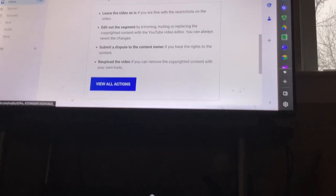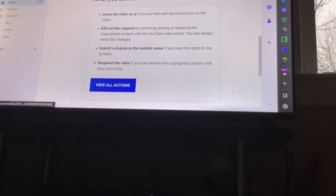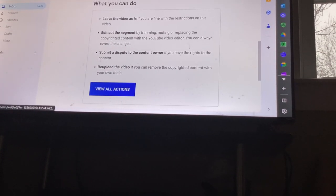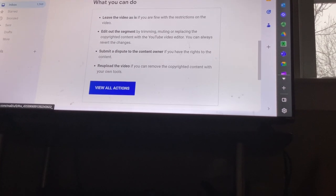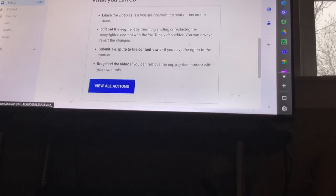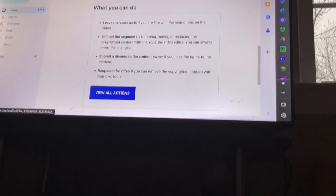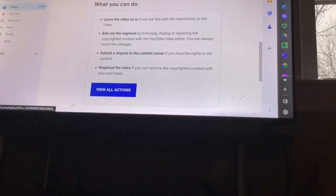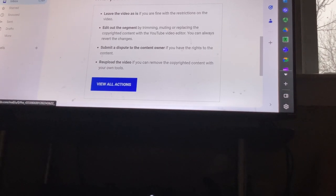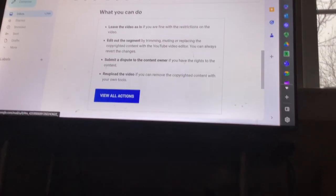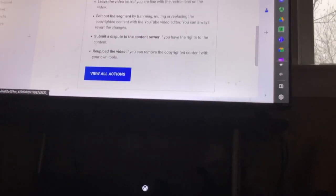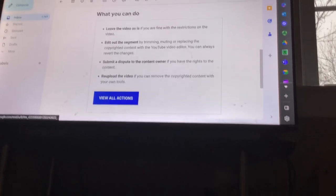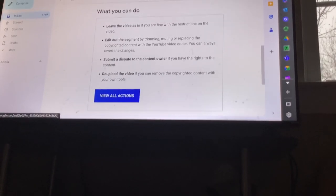What can you do? Leave the video as is if you are fine with the restrictions on the video. Edit out the segment by trimming, muting, or replacing the copyrighted content with the YouTube video editor. You can always revert the changes.